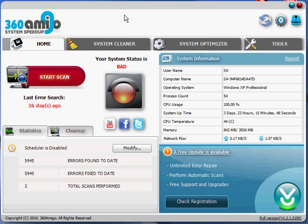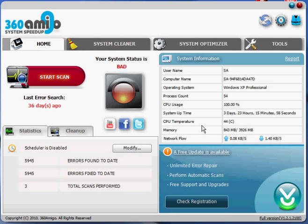and you can see your system information right here, CPU usage, CPU temperature, all types of stuff, operating system.